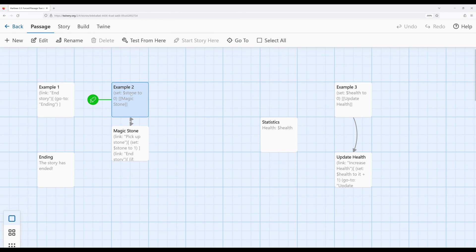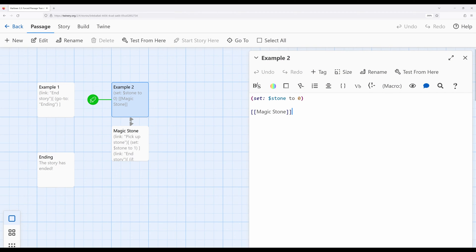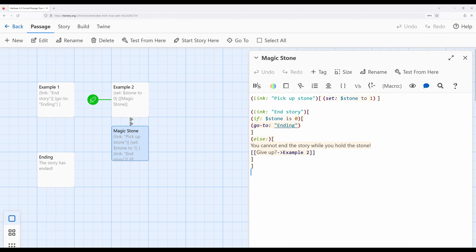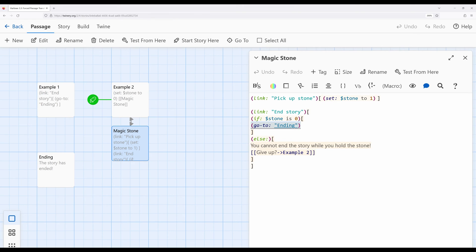Now, let's propose a second situation. I'm going to move the 'start' over to example two. There might be some cases where, depending on the value of a variable, something immediately happens. In this particular case, I'm setting a story-wide variable using the dollar sign — 'stone' to zero. Then I'm going to move over to 'magic stone' and look at how it works. It's a little tricky. We're providing a link to the reader that says 'pick up stone', and then setting stone to one if they do that. If they then click 'end story', it checks and creates a comparison: if stone is equal to zero, we go immediately to the ending. Otherwise, it says 'you cannot end the story while you hold the stone' — do you mean to give up? And if you give up, we go back to example two and repeat the whole thing over again.